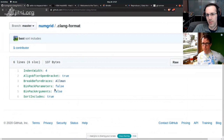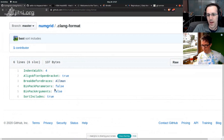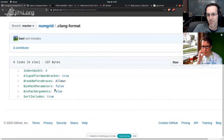Separating formatting commits from content commits is really important. It really annoys me if someone sends back a change and the entire rest of the file has also been reformatted — I can see why people do it and every contribution is good, but yeah.